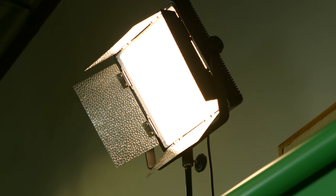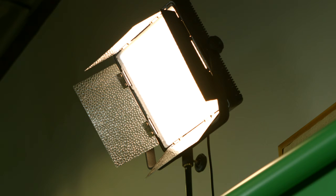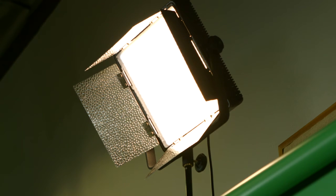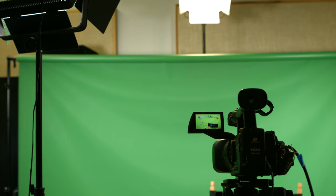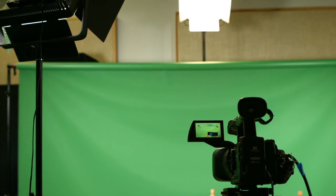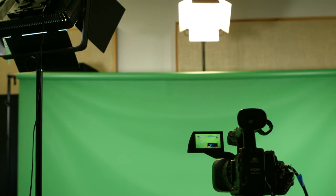Your backlight can be Tungsten, which will be 3200K. It will help reduce the amount of green cast on your talent from the background, even if your camera is set to 5600K daylight.